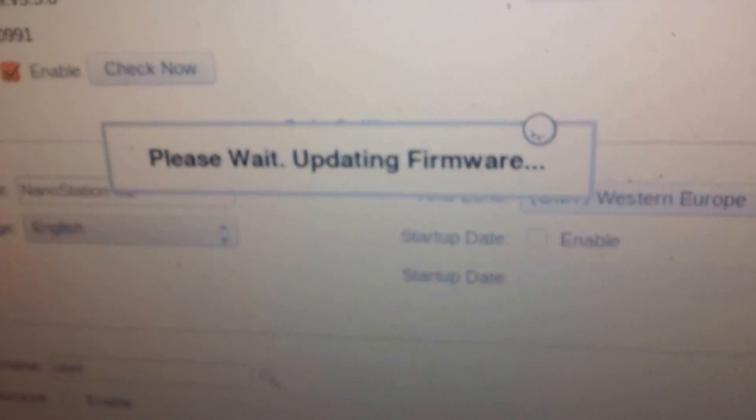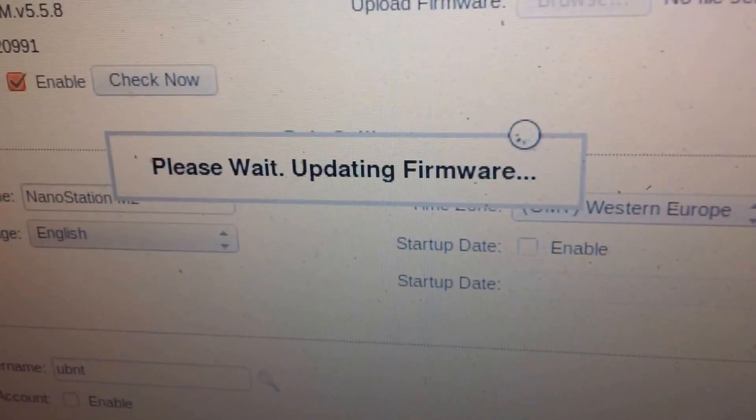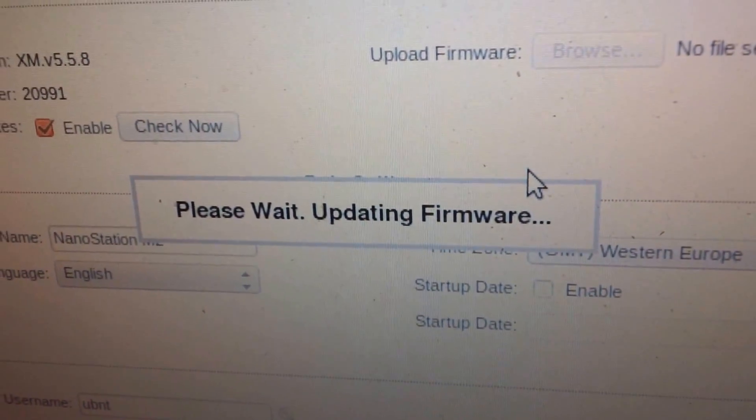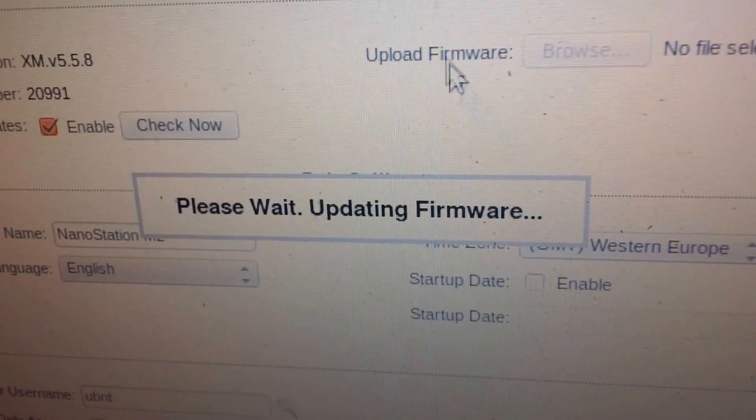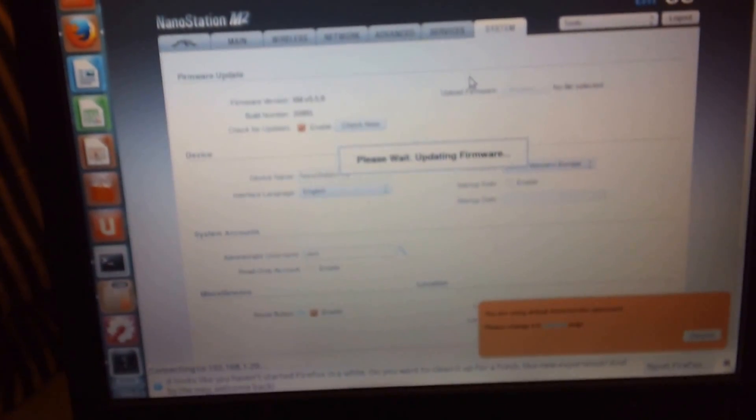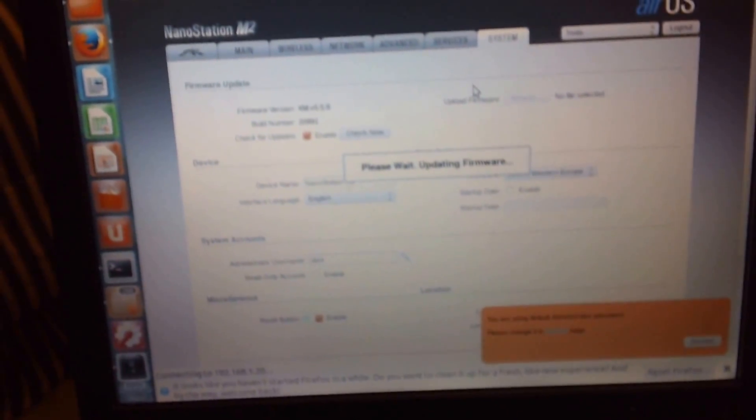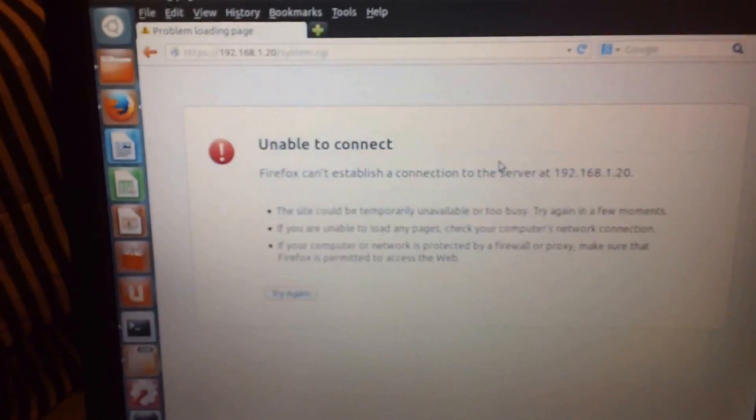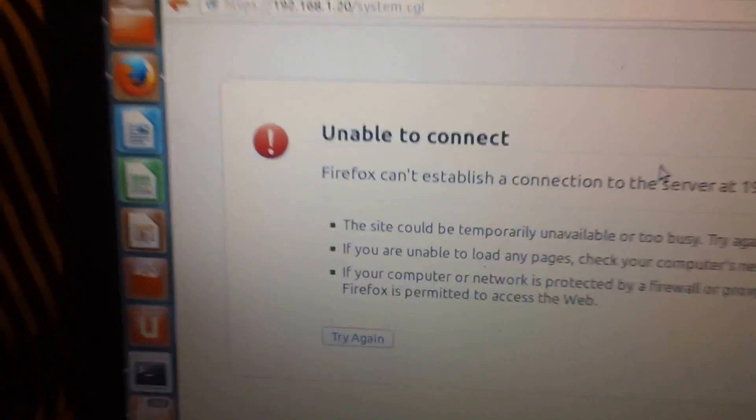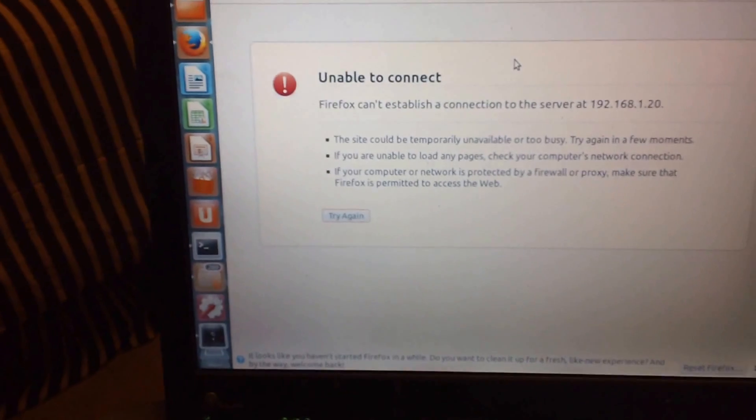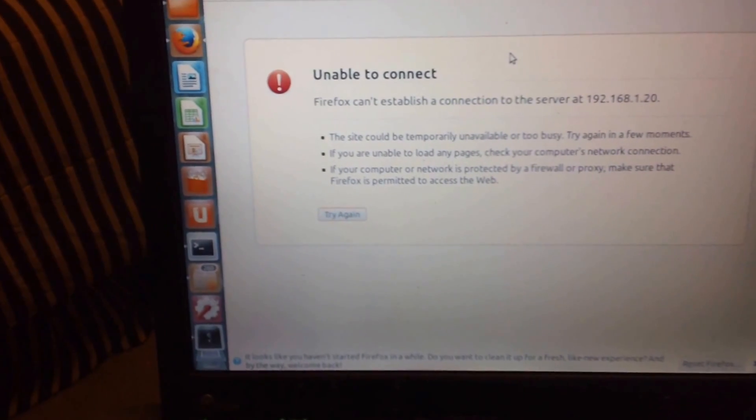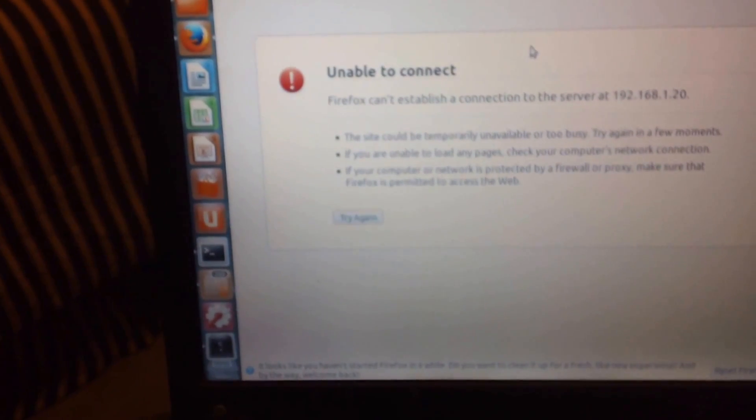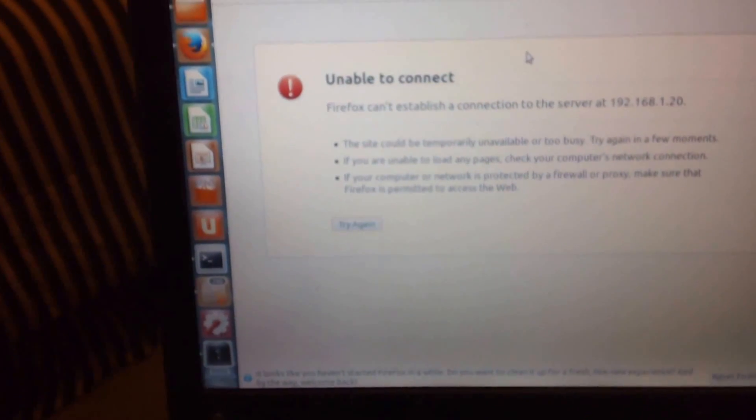It says please wait, updating firmware, so definitely want to just wait. Sometimes an error message will pop up like that, other times it won't, it just kind of depends. I'm going to wait a little bit longer. The unit hasn't changed its condition.